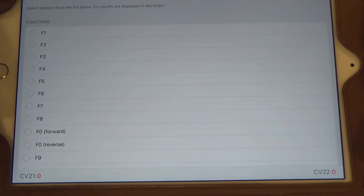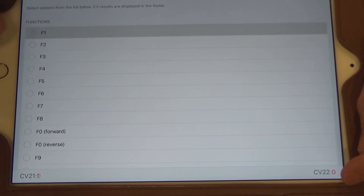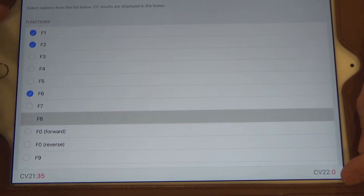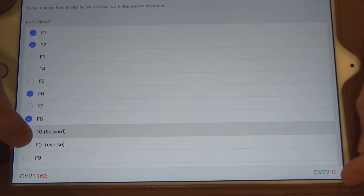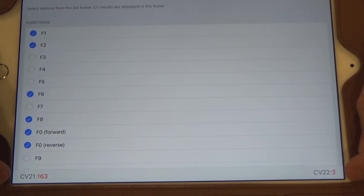Another option is a nice little tool that Digitrex provides called their Toolbox. This is the section of the Digitrex Toolbox for calculating the values for CV21 and CV22. For the lead locomotive, we're going to want to control the bell at F1, the horn at F2, the class light control at F6, mute at F8, and we'll turn on the lights as well. That gives us a value of 163 for CV21 and a value of 3 for CV22.